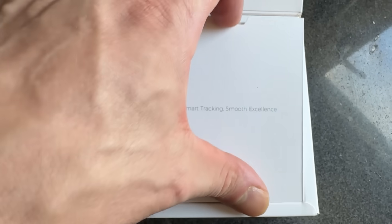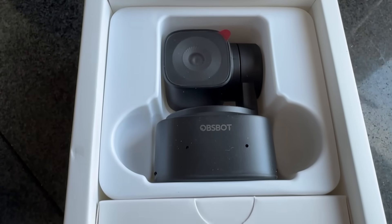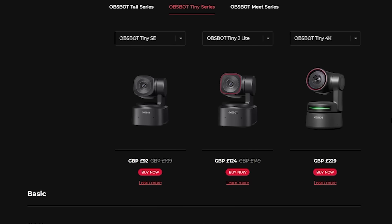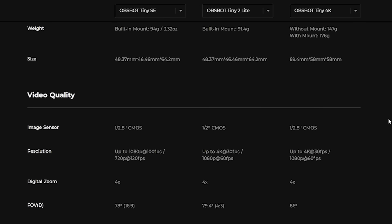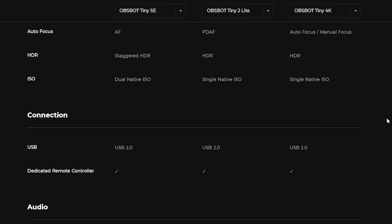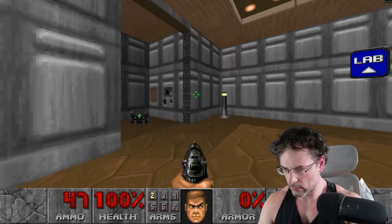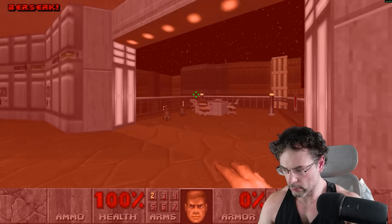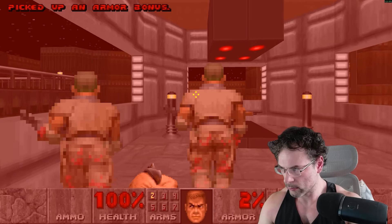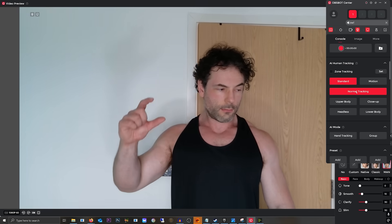This video is sponsored by OBSPOT and the TinySE web camera. If you've been following the channel for the last month or two, you'll know that the camera quality on the channel got an absolutely massive upgrade when we switched to the Tiny2 Lite, which is a 4K AI-driven camera and really has been the backbone of YouTube production. The TinySE is very similar to the Tiny2 Lite — the difference is this is 1080p, but it still retains the 4X digital zoom. It still has the two-axis gimbal and is still excellent in low-light conditions.